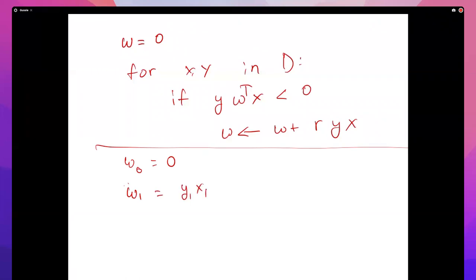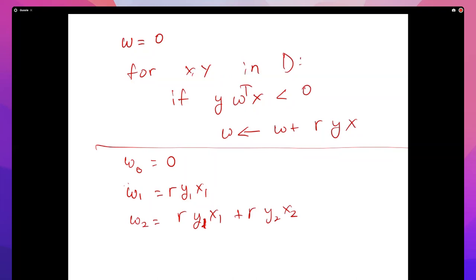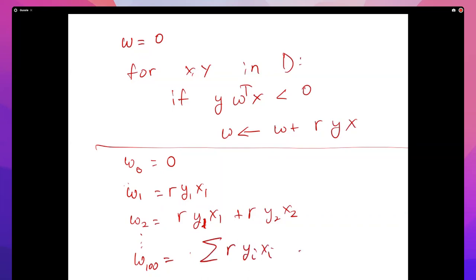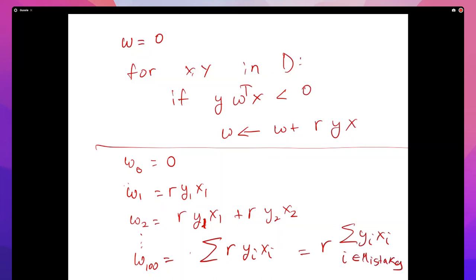So w2 will be r times y1 x1 plus r times y2 x2. If you do this a hundred times, your w looks like r times the sum of yi xi over all mistakes - because every time you make a mistake you add yi xi to the weight vector. Importantly, r is a positive number.